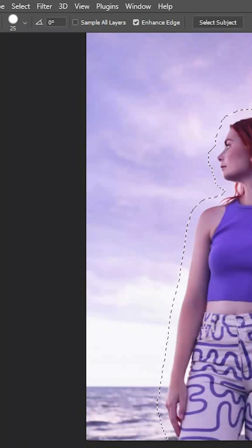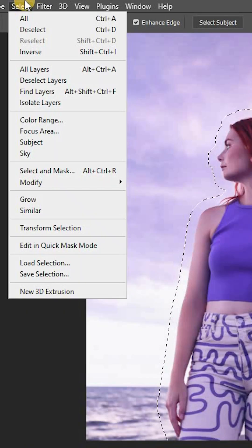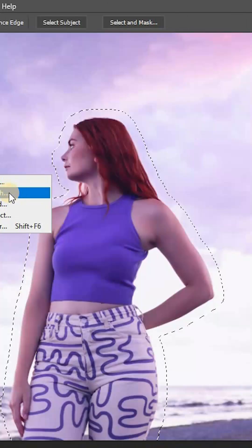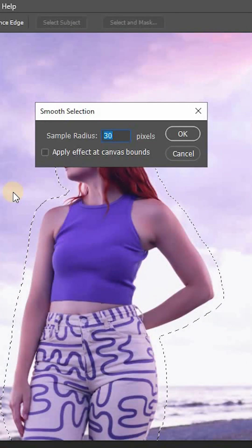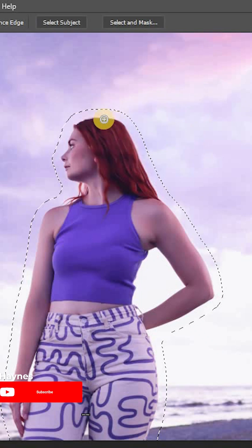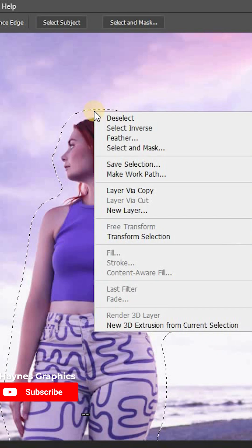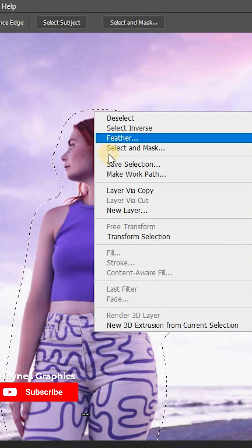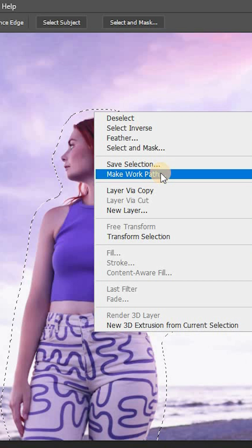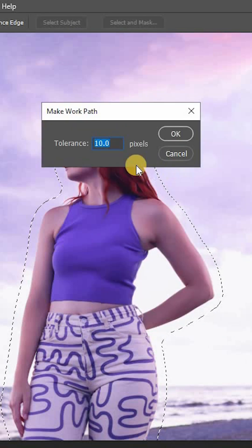Again, go to Select > Modify and this time choose Smooth of 30 pixels to smooth out the hard edges of the selection. After that, right-click on the selection path and select Make Work Path, changing tolerance to 10 pixels.